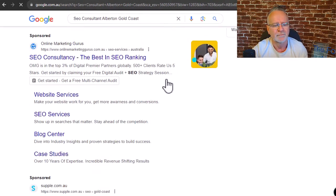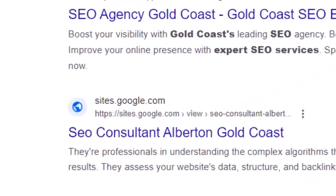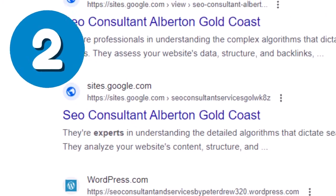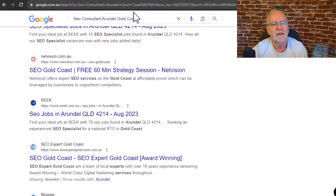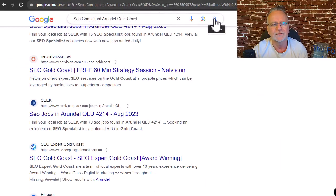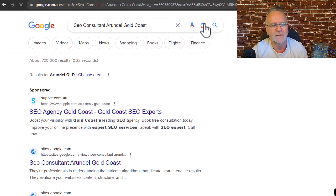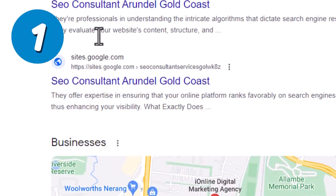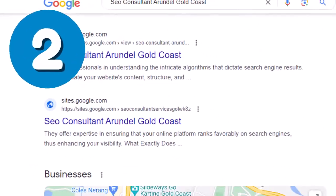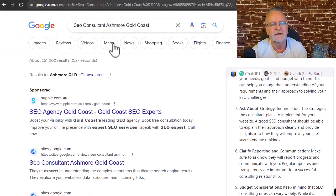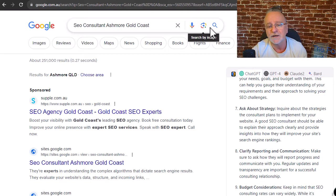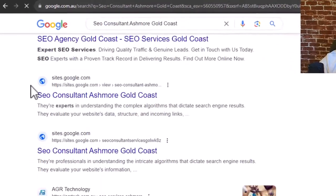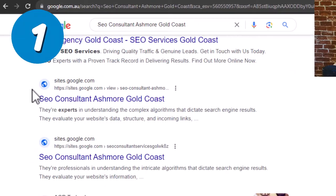One, two. SEO consultant Arundel Gold Coast. One, two. SEO consultant Ashmore Gold Coast. One, two.